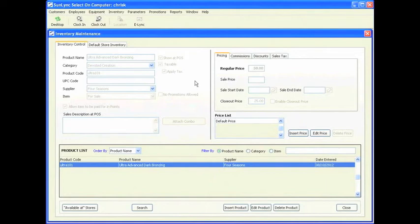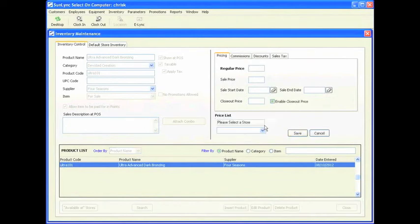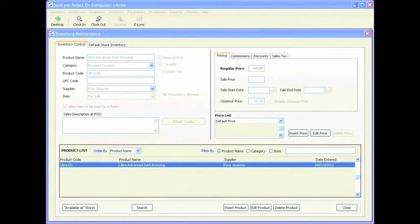If you have more than one salon and your other salon is going to be charging more for this product, you want to insert another price and select it for your other store. If this is a new startup salon, this is all that is required for you when entering inventory, as you will be able to use the starting inventory balance utility wizard found in the Sunlink installation folder to add quantities for those items later on before you go live.